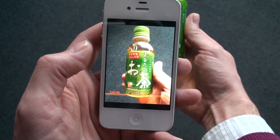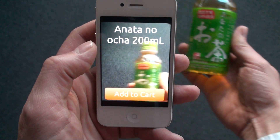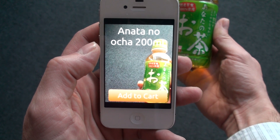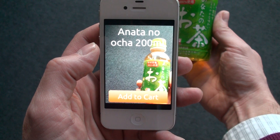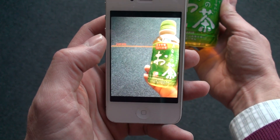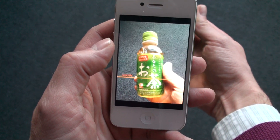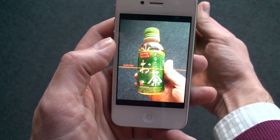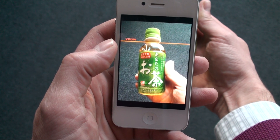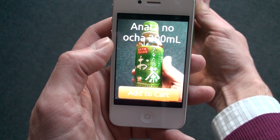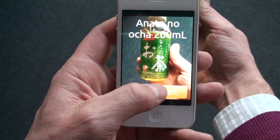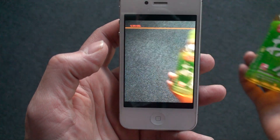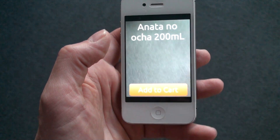Claudia recognizes that this is the Anatano Ocha bottle. I can decide to order it, but ordering is not the business of Claudia.